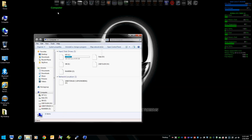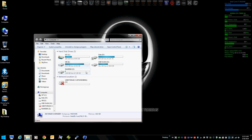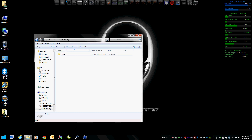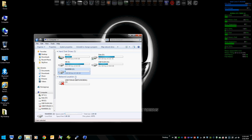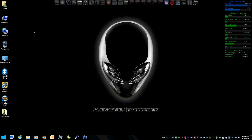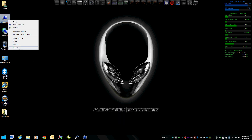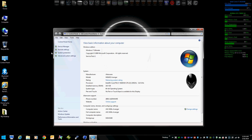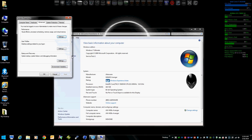Here we've got a RAM disk with a temp folder in it. It's a 2 gig disk. I'm going to open up our system and edit our system variables.